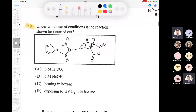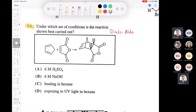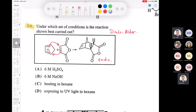One more quick question on Diels-Alder: it says under which set of conditions is this reaction best carried out. This is a Diels-Alder, a 4+2 cycloaddition. You can see that what they drew is the endo product. Does anybody remember what the conditions are for a Diels-Alder - strong acid, strong base, heating in hexane, or using UV light?